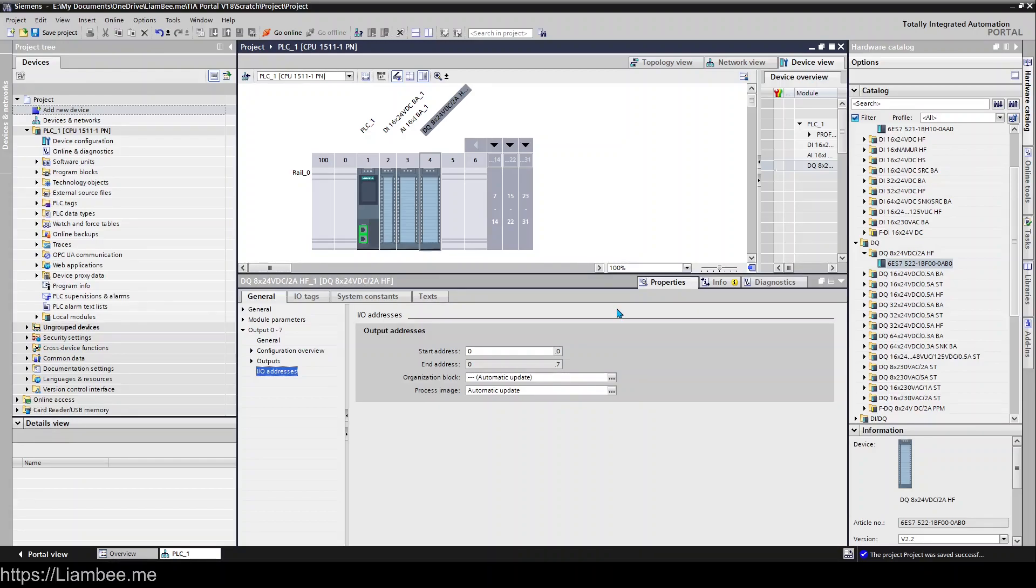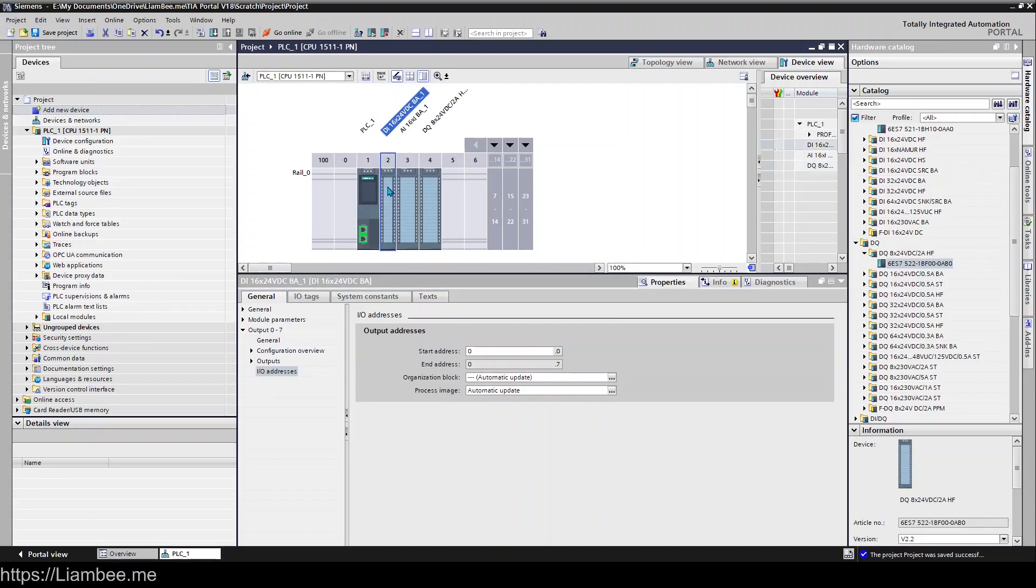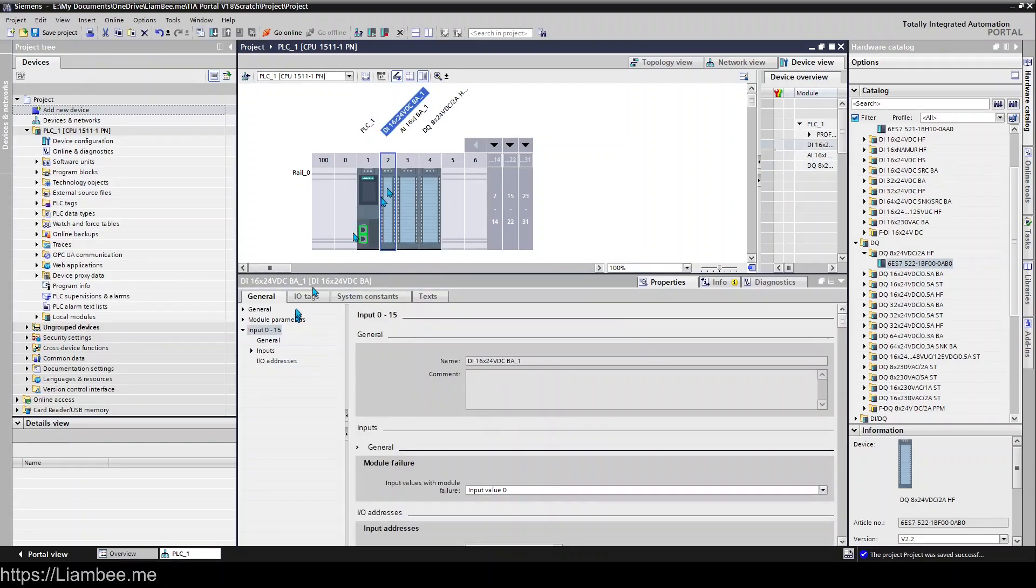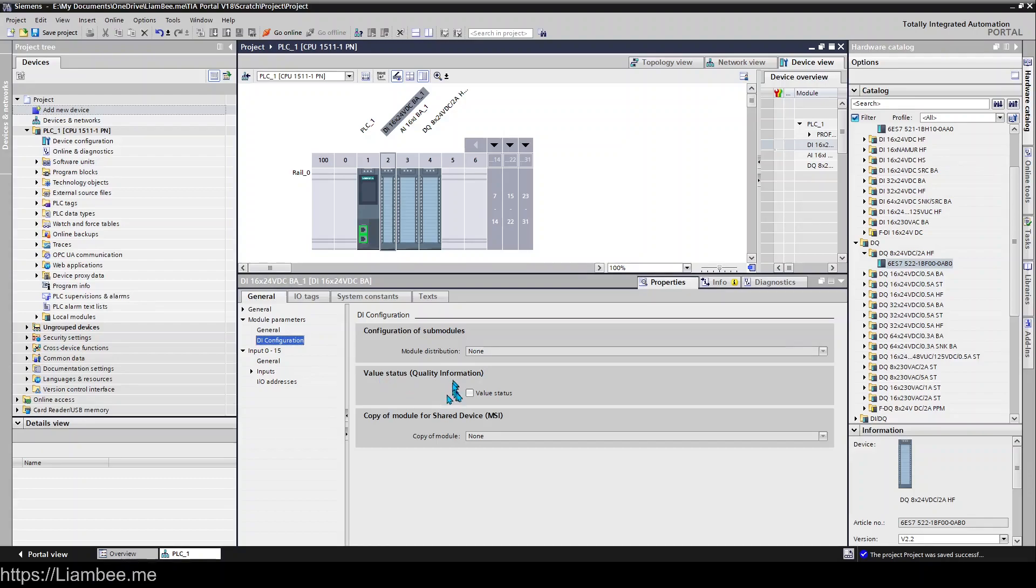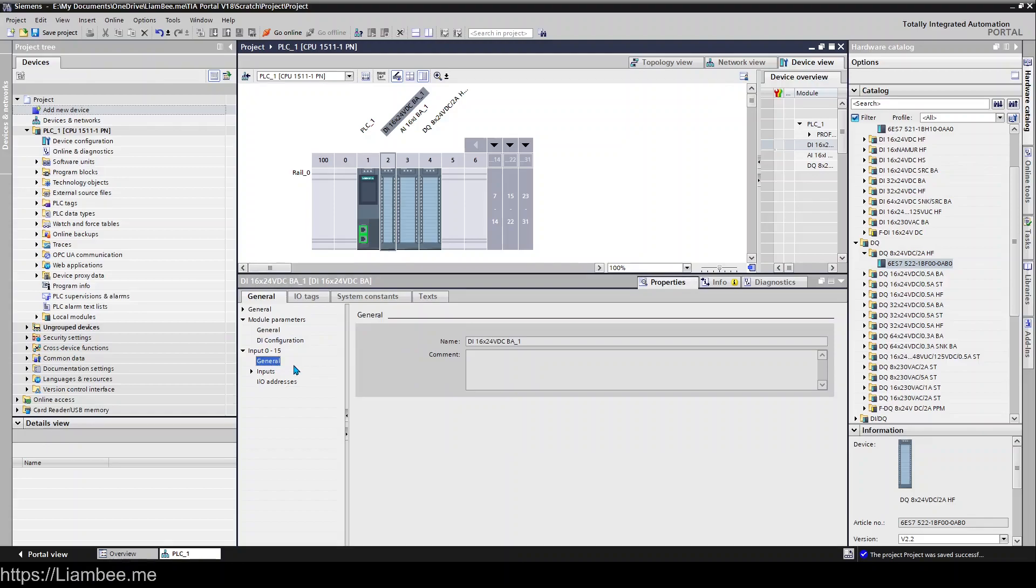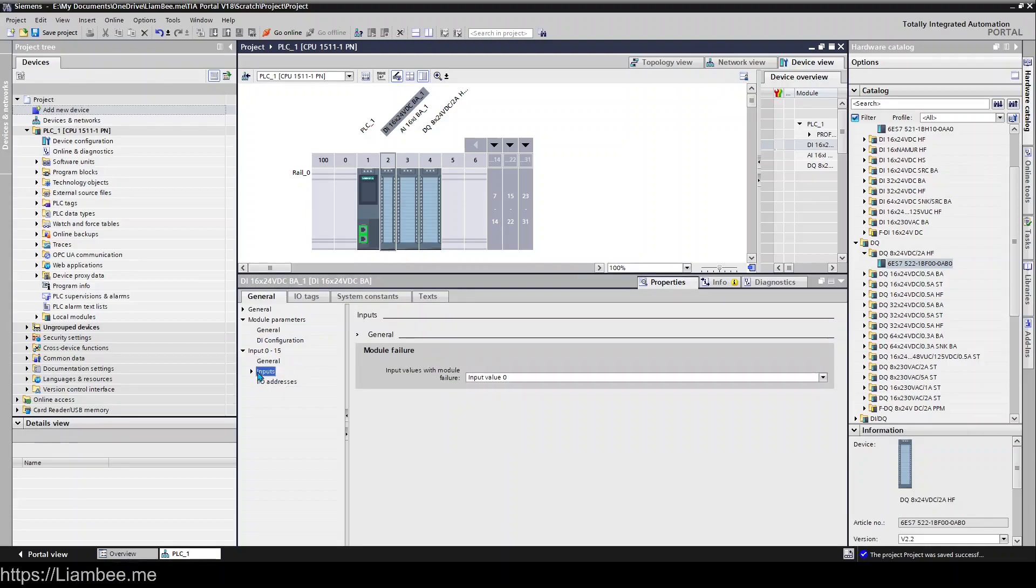Let's have a look at some of the other things that we can do with these module parameters. If you come here and have a look at the digital input configuration, this particular model doesn't really have a lot that we can do. We can get some quality information if this one allows us to have it turned on, which it doesn't for some reason. But you do get some configuration around your inputs and outputs usually. Looks like this one just has the module failure options.